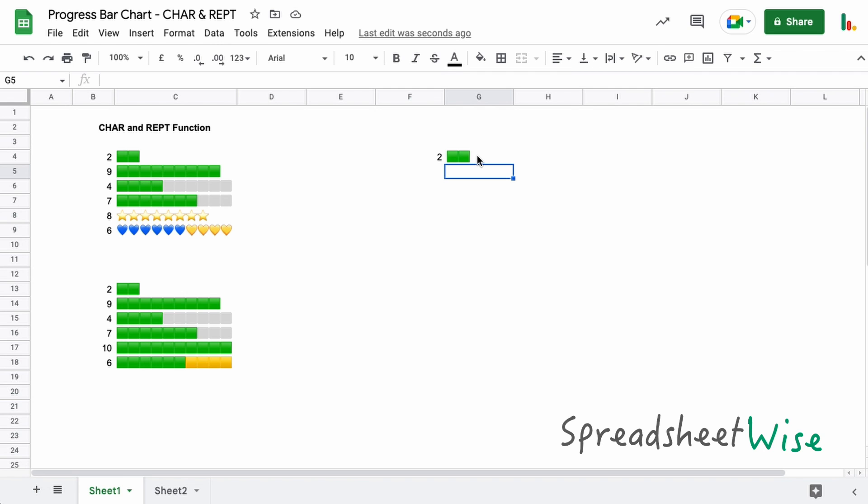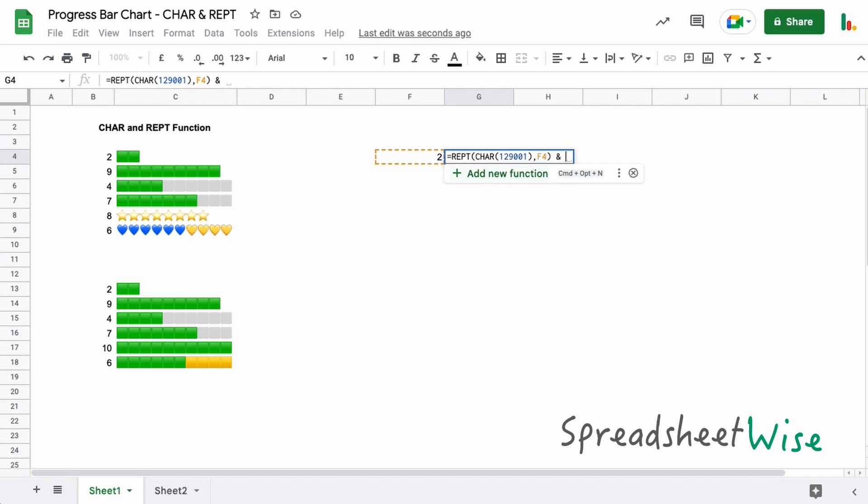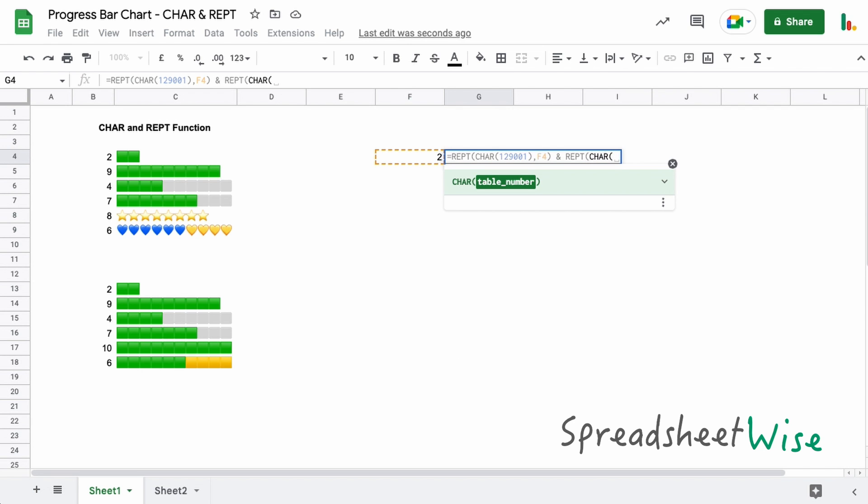Now what we want to try and do is we want to tell the formula how many total bars or how many total squares do we need and how many are completed. So we're going to need to join some formulas together here. We'll keep what we've got in here already, this is fine, but now we're going to just concatenate another function on the end of this and we can do that with the ampersand like this, and then we can add a new function at the end here.